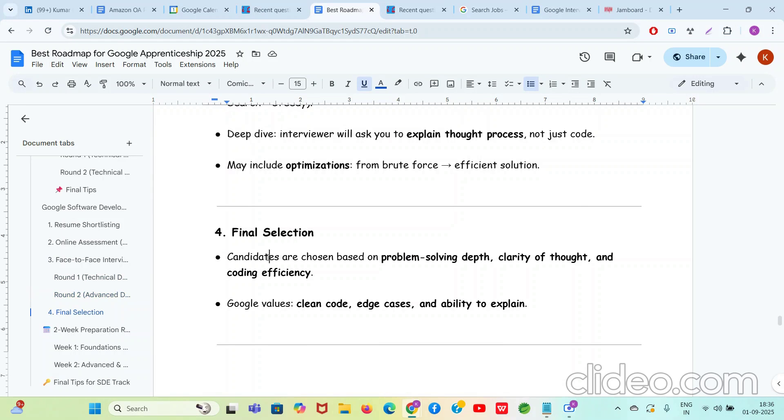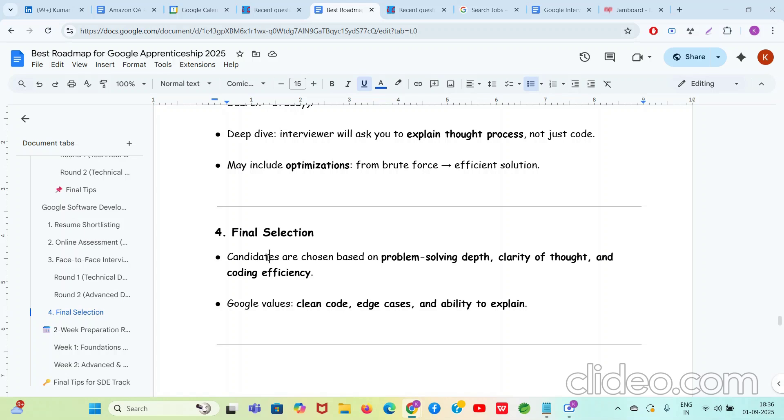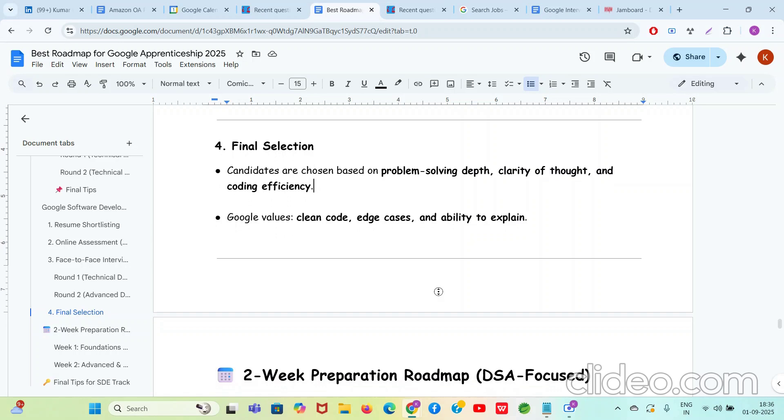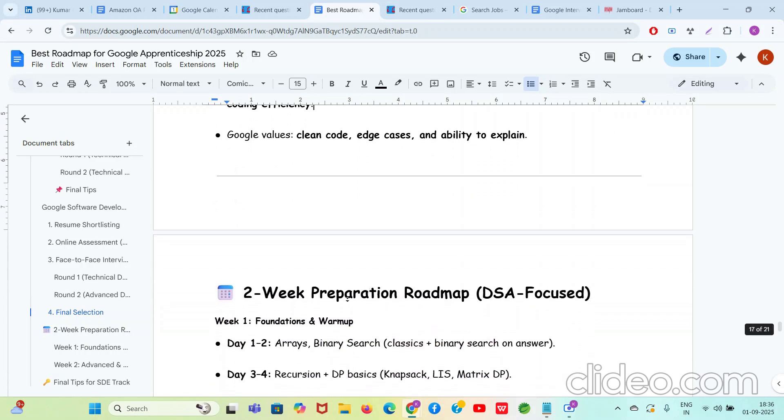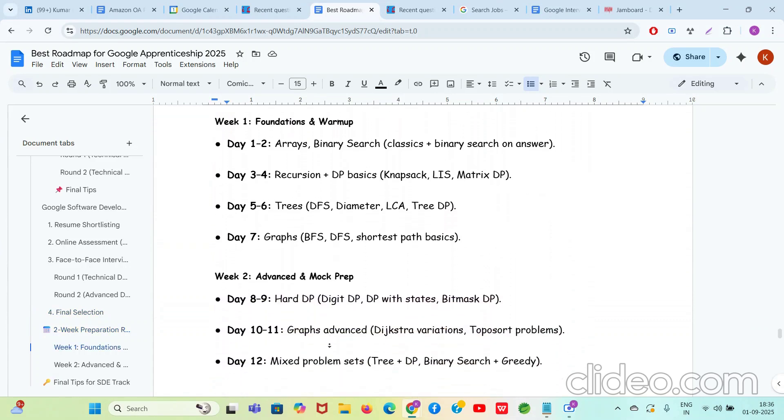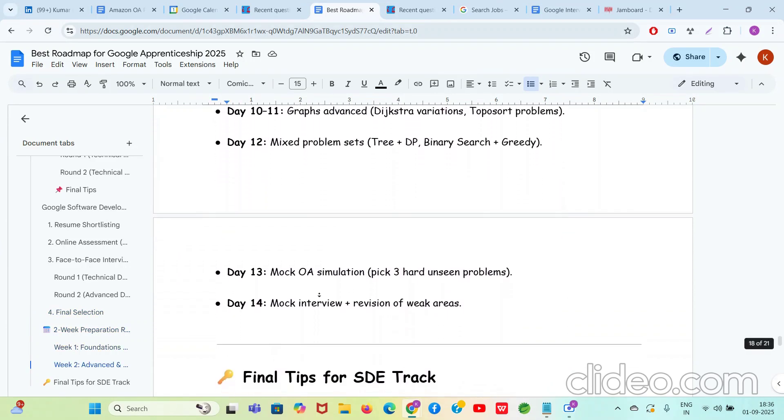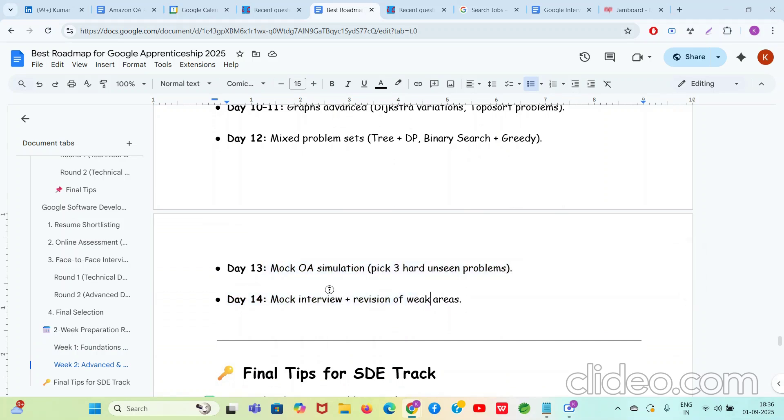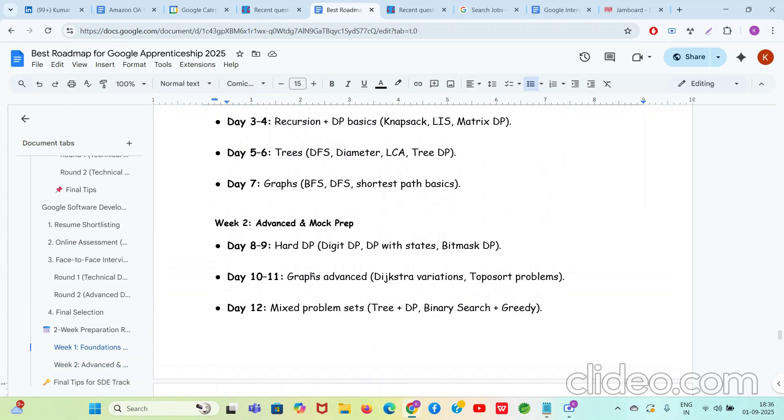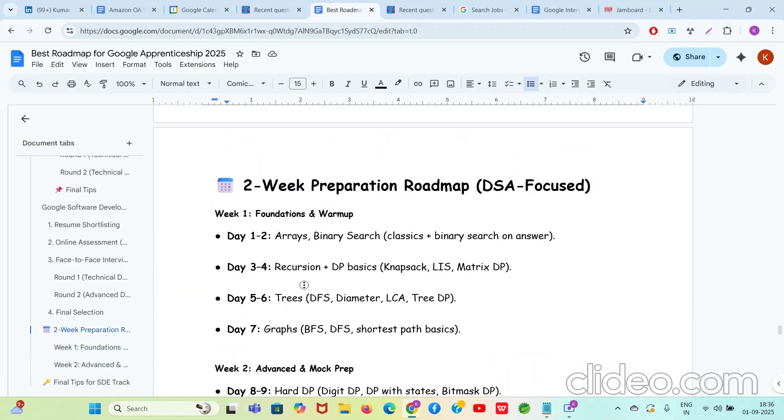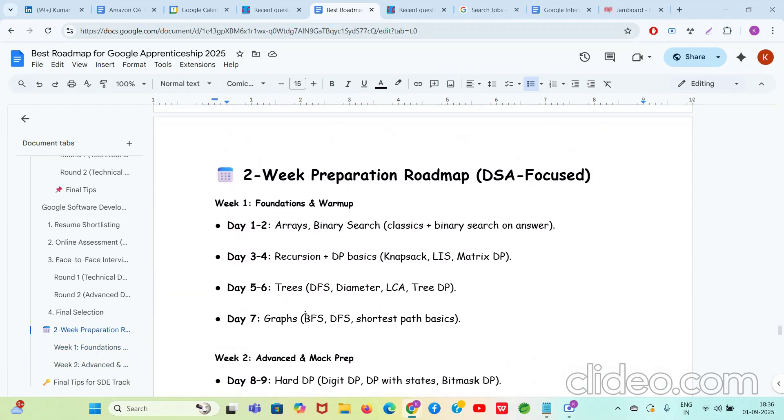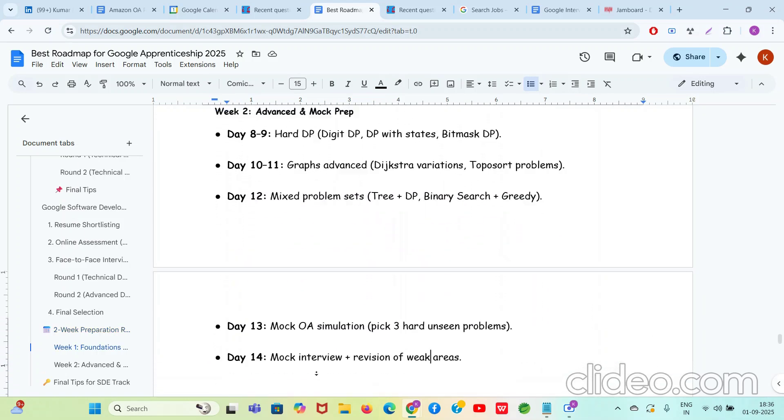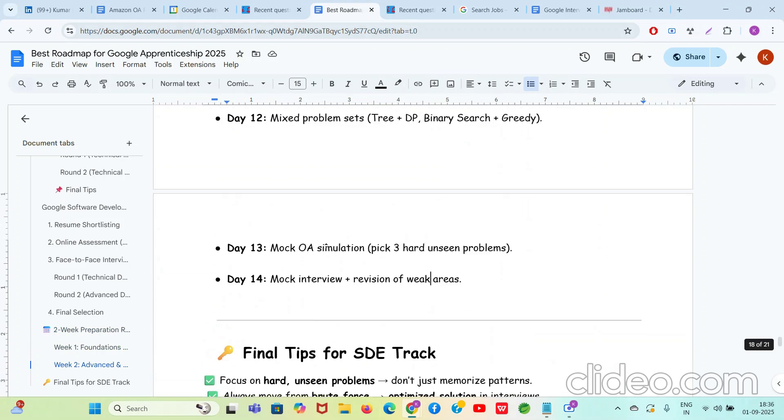Final selection will be totally based upon, are you following all the coding interview etiquette or not? How much you could get the correct solution yourself? Did you communicate with the interviewer properly? Did you discuss the time complexity, space complexity? Were you able to discuss everything with the interviewer and jot down all your thoughts in the document? Were you authentic in the interview? Because these days Google is taking the last round in office to make sure that the candidate really knows the thing. So don't try to do any kind of cheating stuff. You will get caught. The two-week preparation roadmap, guys, I have also given here for the Software Development Apprenticeship where day 13, day 14 are mock OA simulation and mock interview. It's going to really really help you a lot.